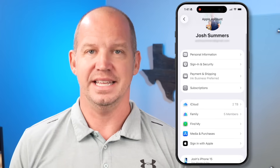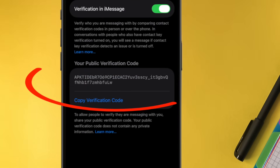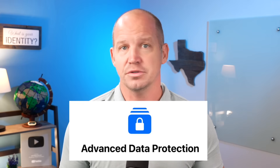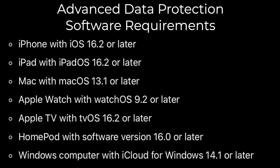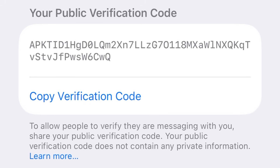In the Settings app of your Apple device — this can be done on your iPhone, iPad, or even your MacBook — click on your name at the very top and scroll down to where it says Contact Key Verification. Click on that and switch the toggle next to Verification in iMessage. Either you'll get a confirmation message and a public verification code will appear, or you'll get a message saying you can't turn on this feature until you update or remove old devices on your iCloud account. Only devices updated to a certain operating system level or later can participate, so all devices have to be updated. Once everything is updated and CKV is turned on, you'll see your public verification code.